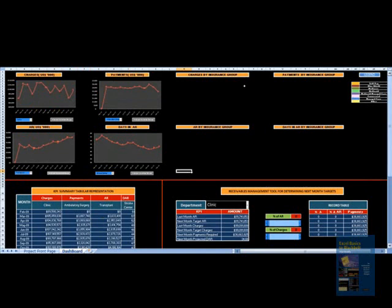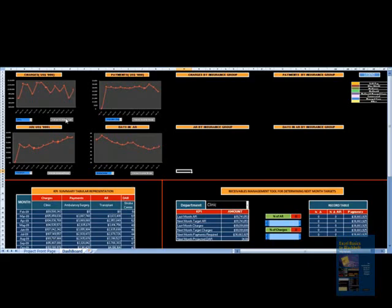Coming to the next part of this dashboard, there's a report broken down by insurance groups, and you don't want to look at all the insurance groups. You just want to see the trends to see which groups are contributing to charges going down or AR going up.